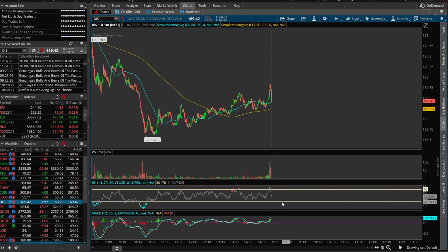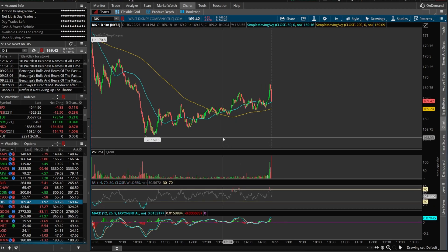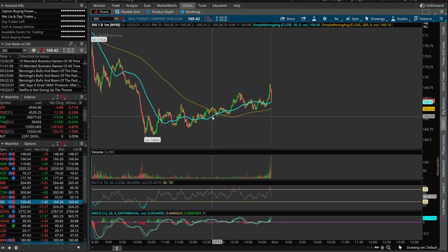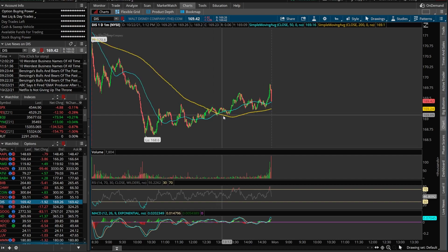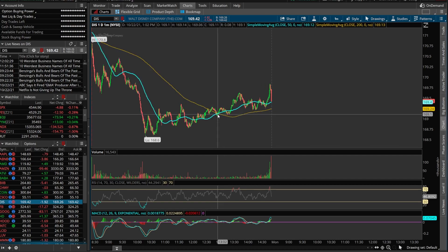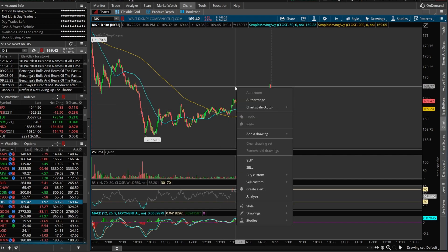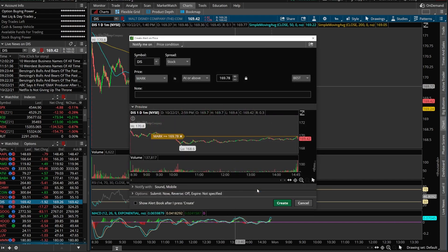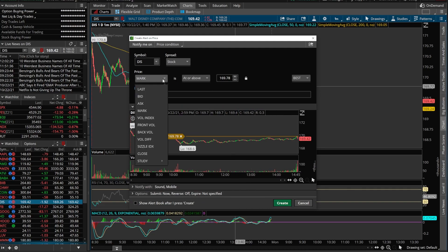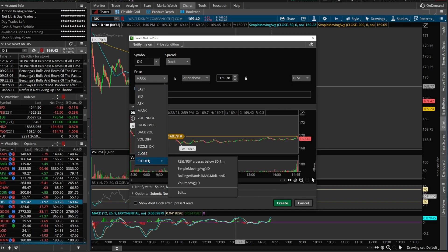The next alert we're going to create is based off a simple moving average crossover. We want to get alerted when this blue line — the 50-minute moving average — crosses above this yellow line, the 200-minute moving average. So we're going to do the exact same thing as before: right-click on our chart, go down to create an alert, click on Mark, and go down to Study at the very bottom, just like before.